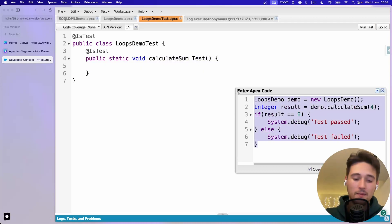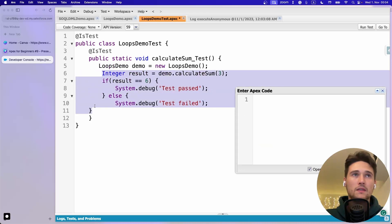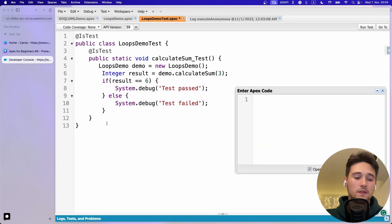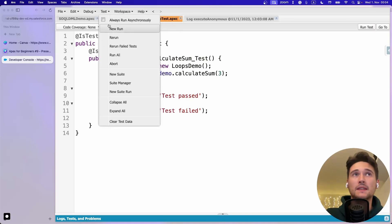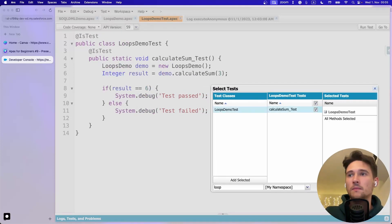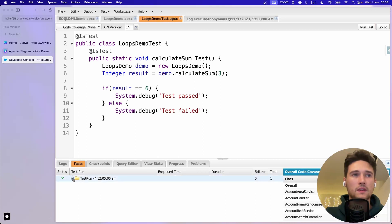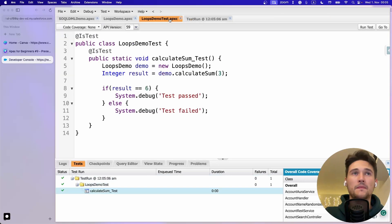Let me change back to 3 and move the code into the test class, aligning it properly. Instead of running in the debug console, we go to Test, click New Run, search for the test method called LoopsDemoTest calculateSum, and run it. Under the Tests tab we can see status - no errors - so the test passed.